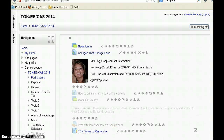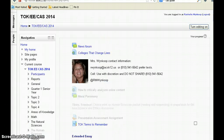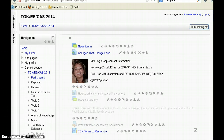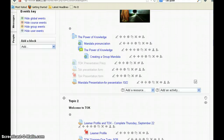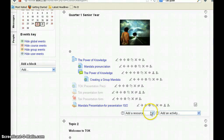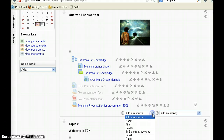Then I go over to my Moodle page. The first thing you want to do is make sure you have editing on so that you can actually change or update things in your Moodle site. You simply scroll to the module you want to add this to. I'm going to add this to quarter one of our senior year, and your choice is to add a resource — I'm going to create a page.